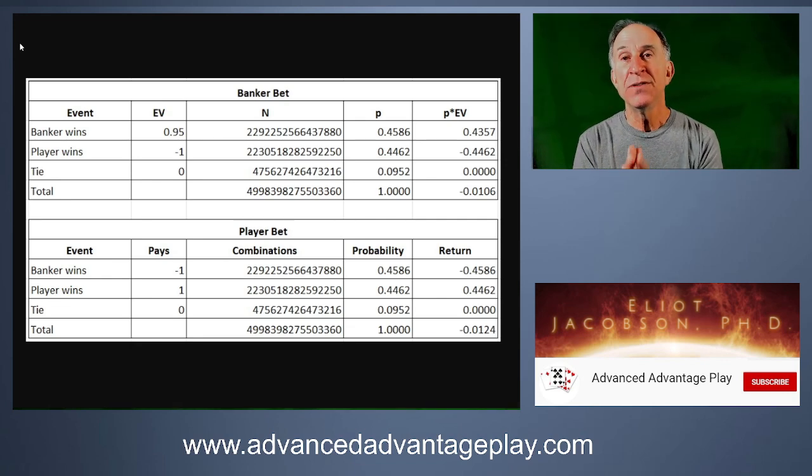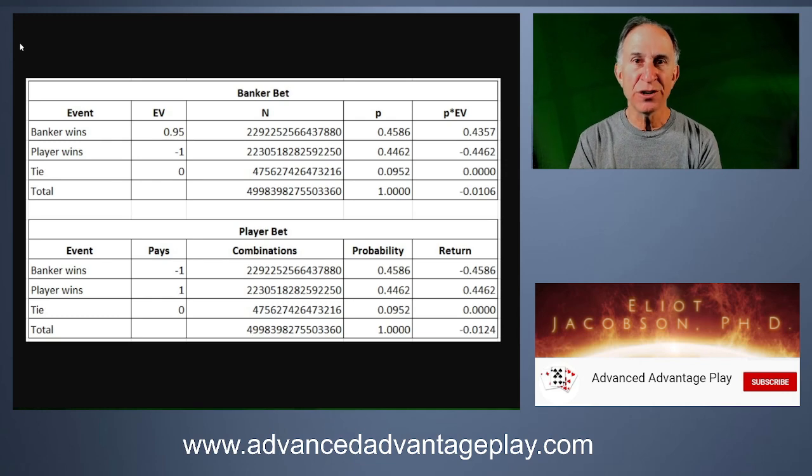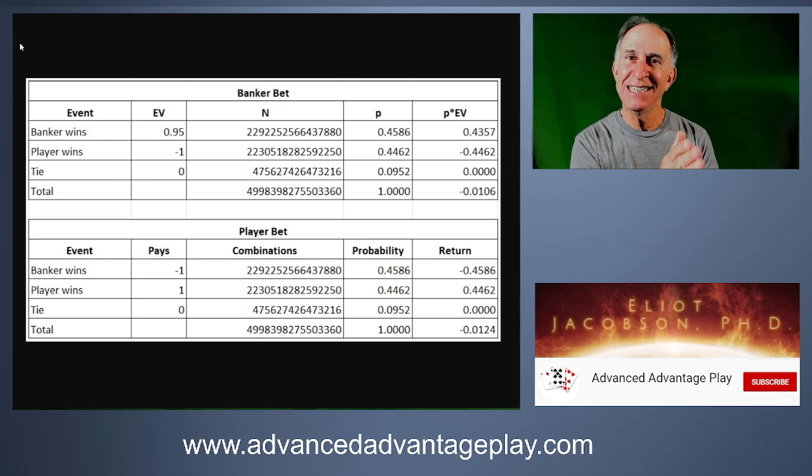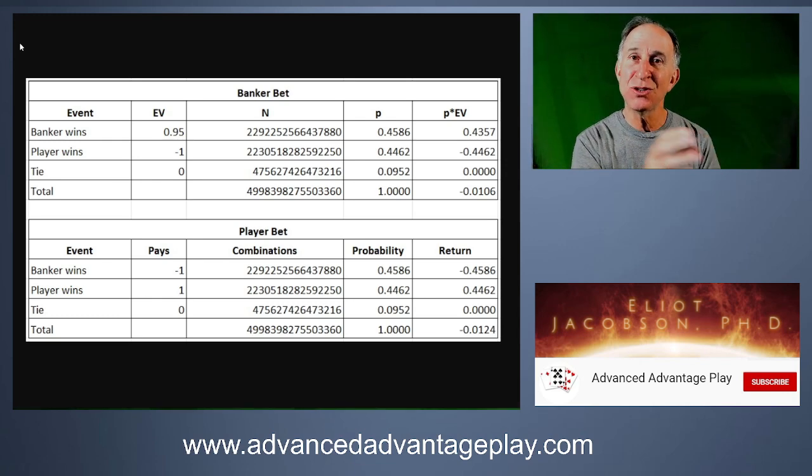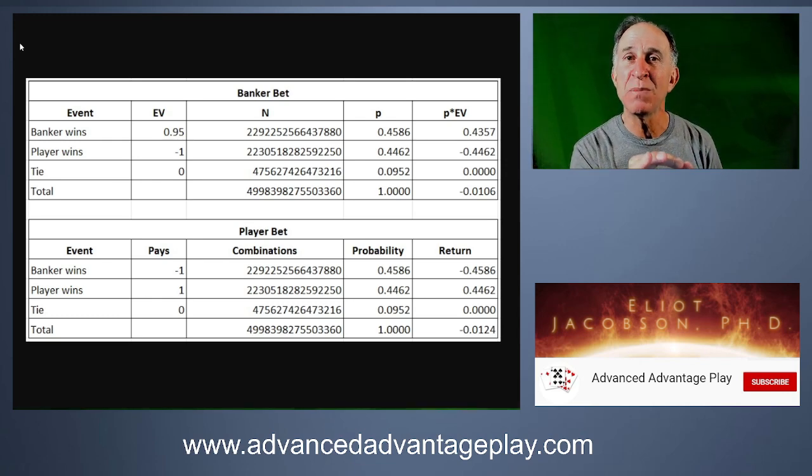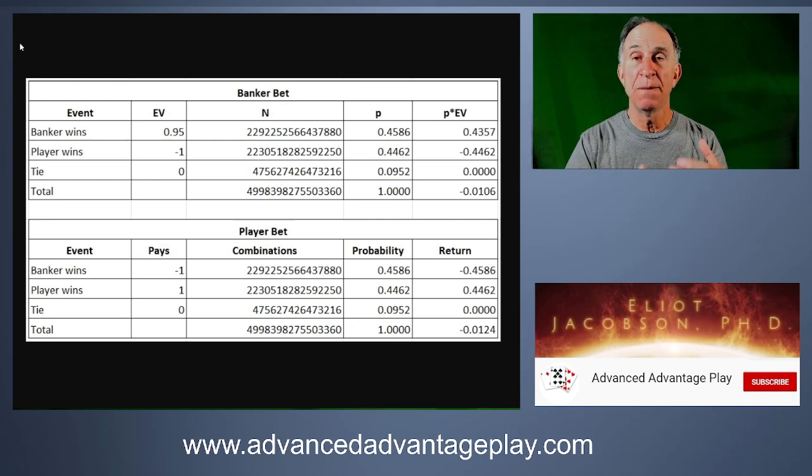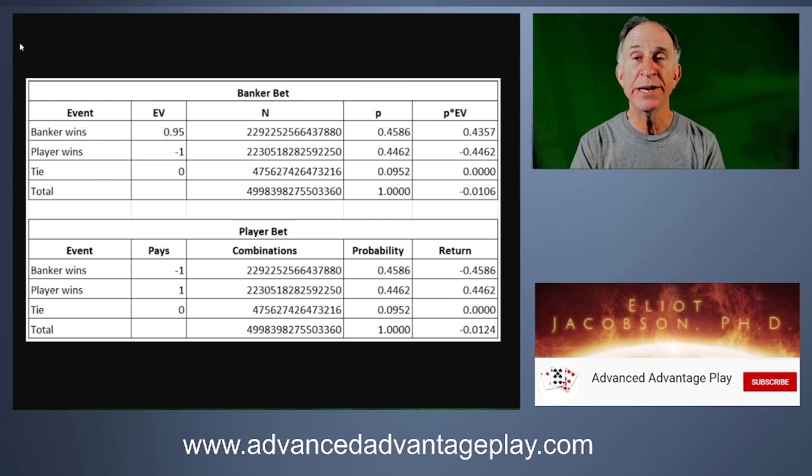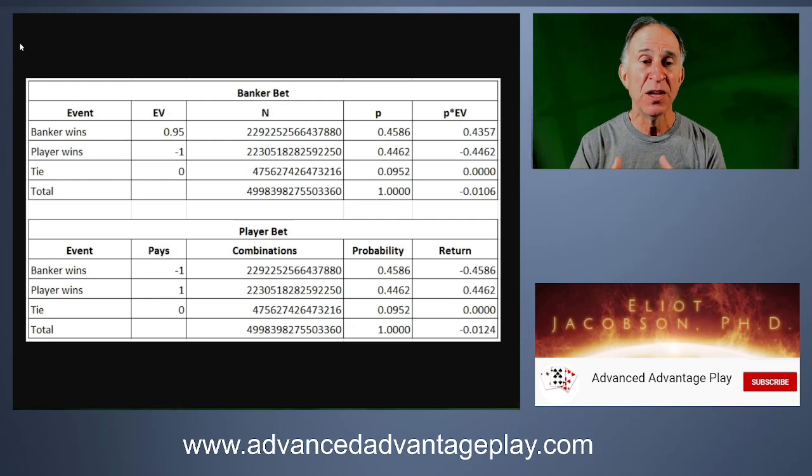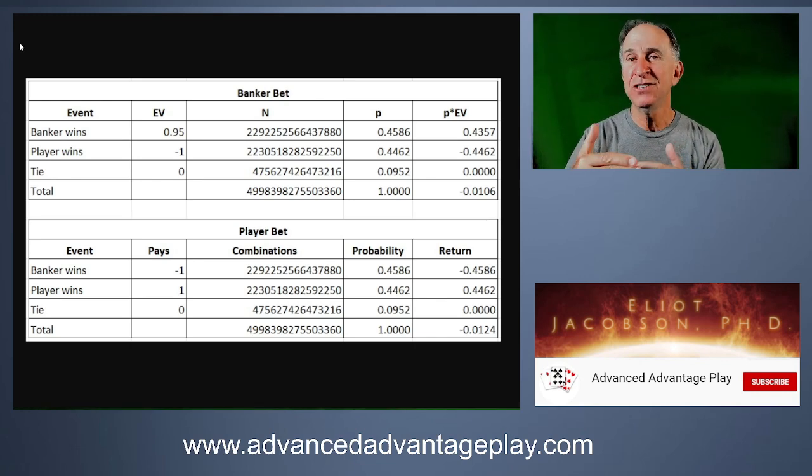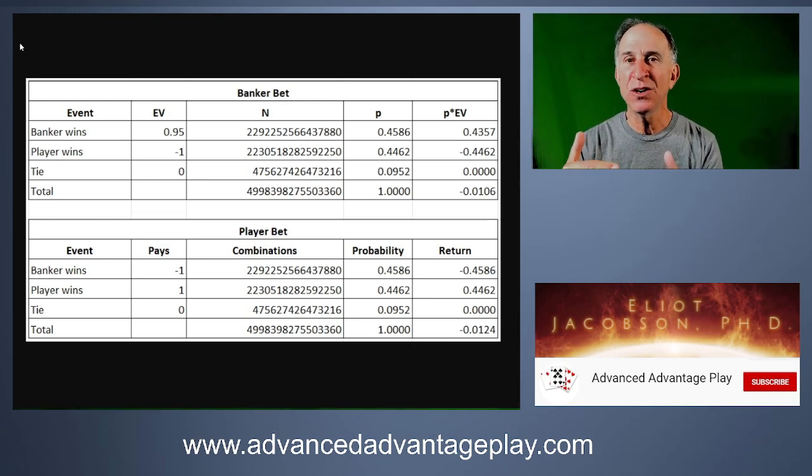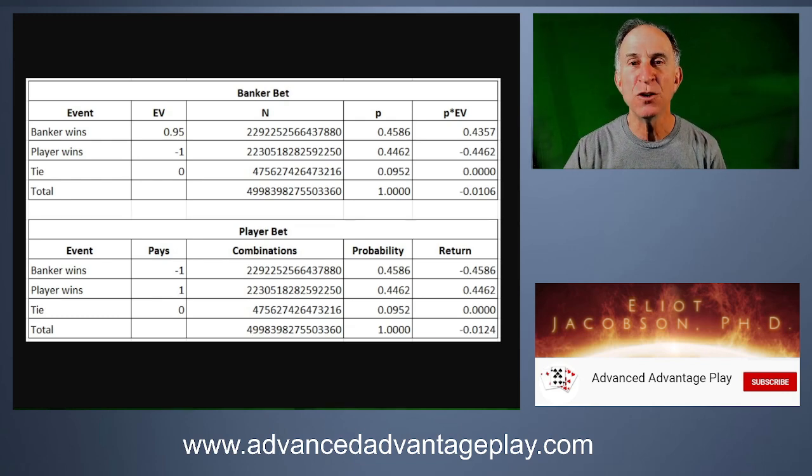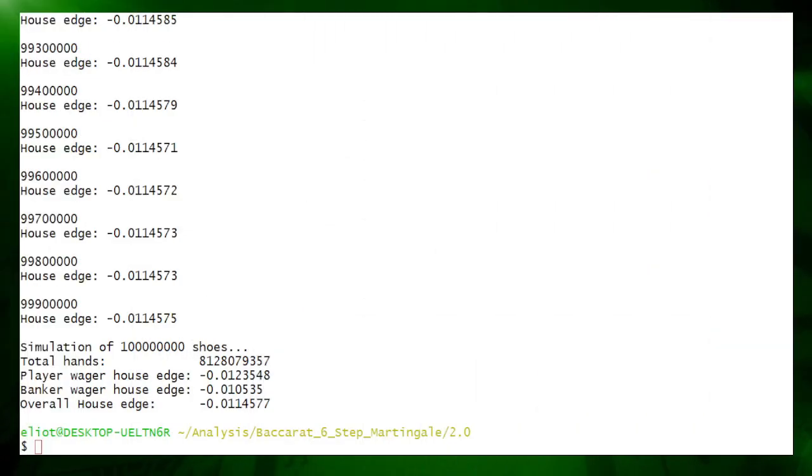So if you were playing just a pure even mix of banker and player, you would expect the combined house edge to be about 1.15. However, the way this progression system works, 1, 2, 4, 8, 16, 32, is those last three wagers on banker are much larger wagers by size than the player wagers 1, 2, and 4. So we might expect this to be skewed slightly towards the banker edge, a little bit less than 1.15.